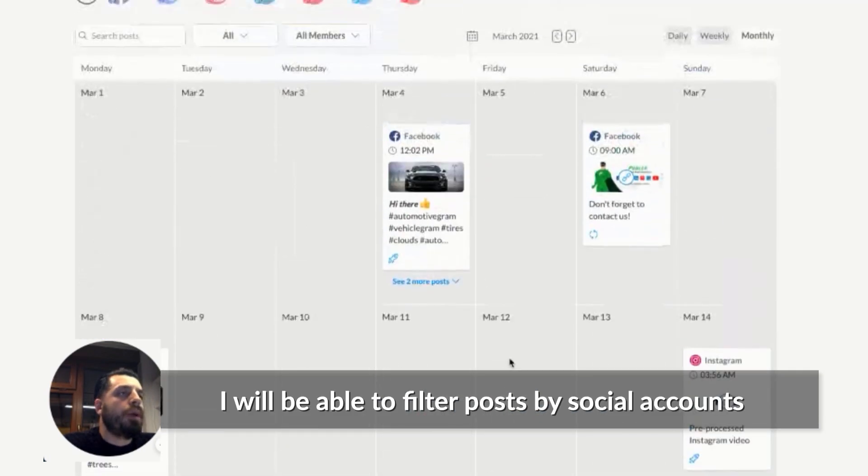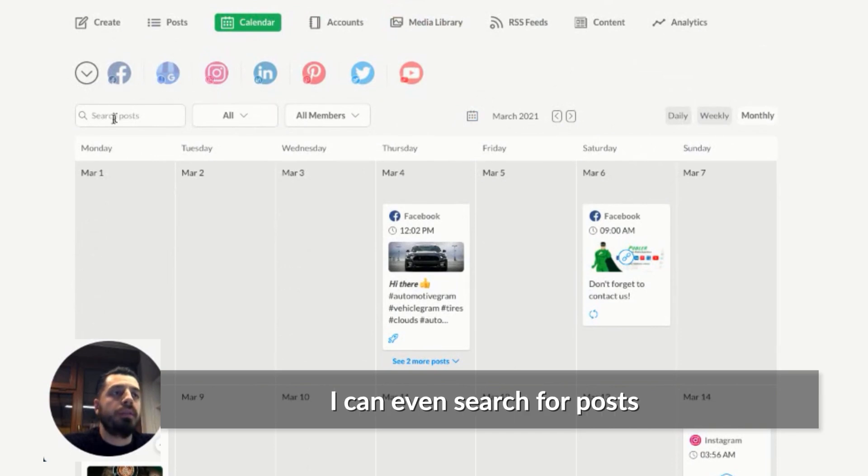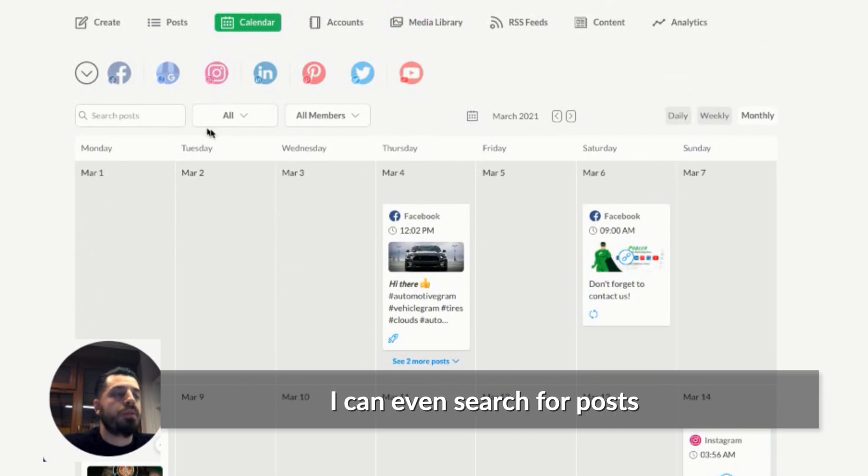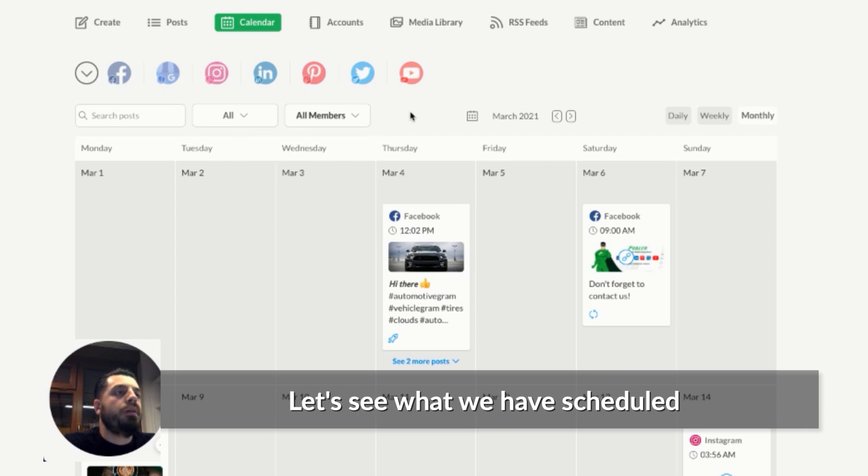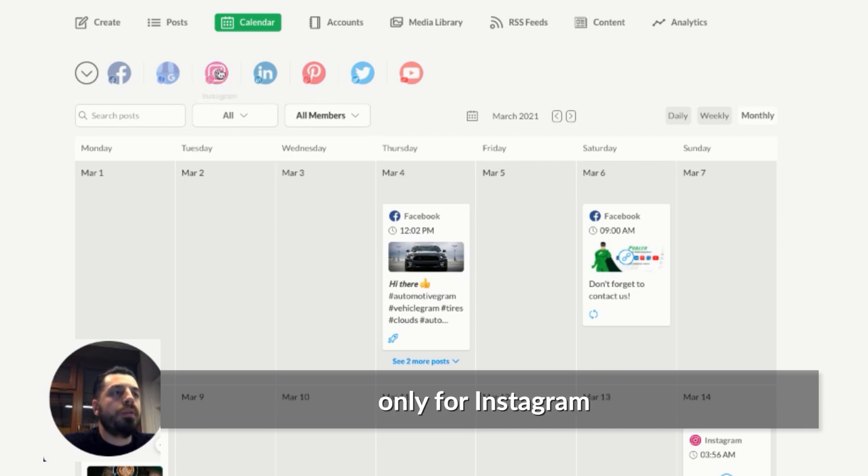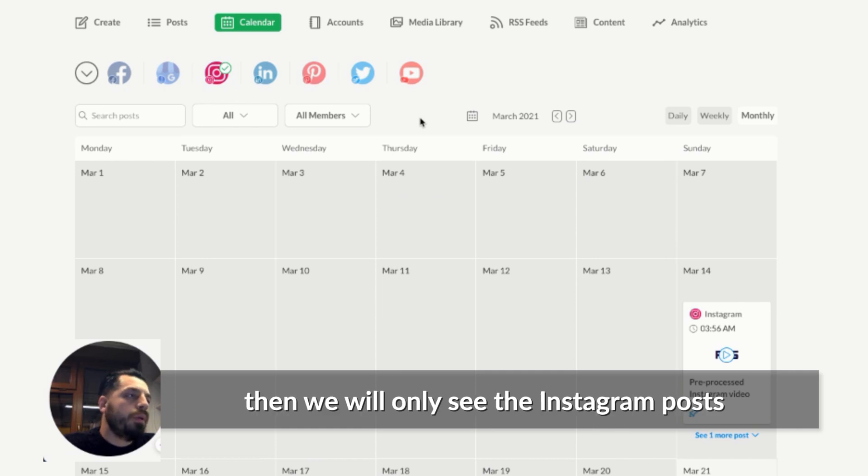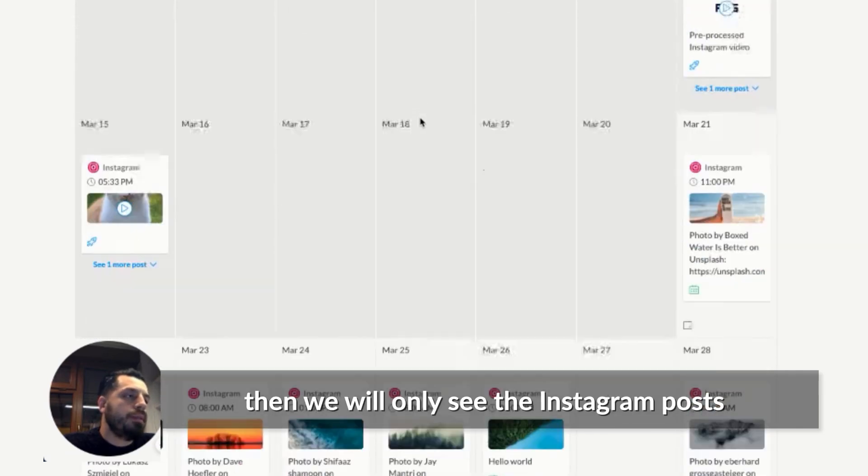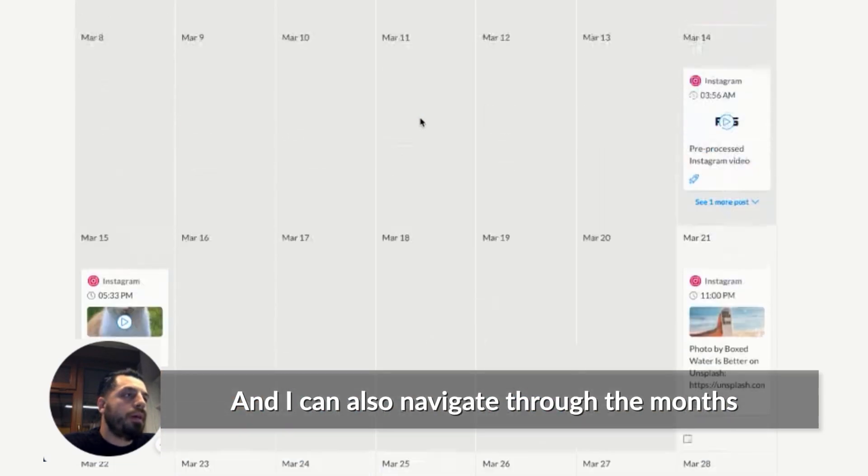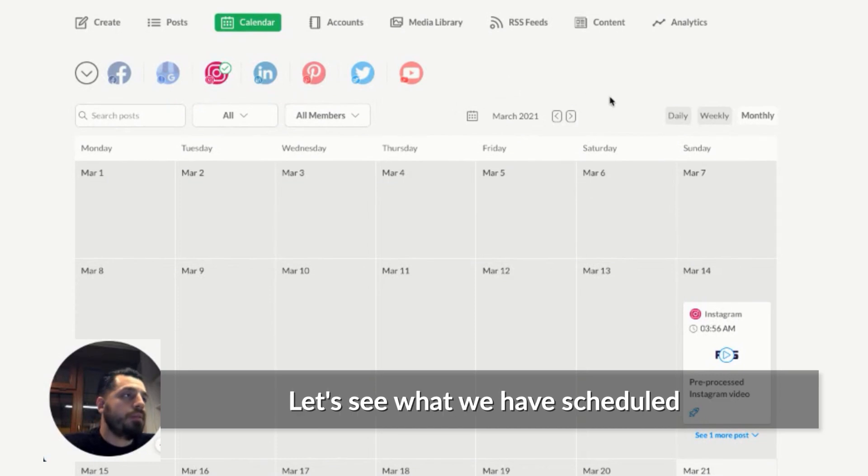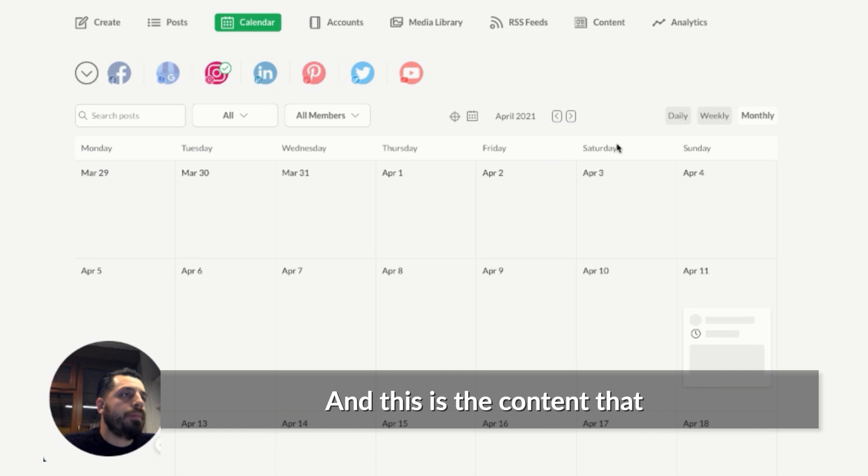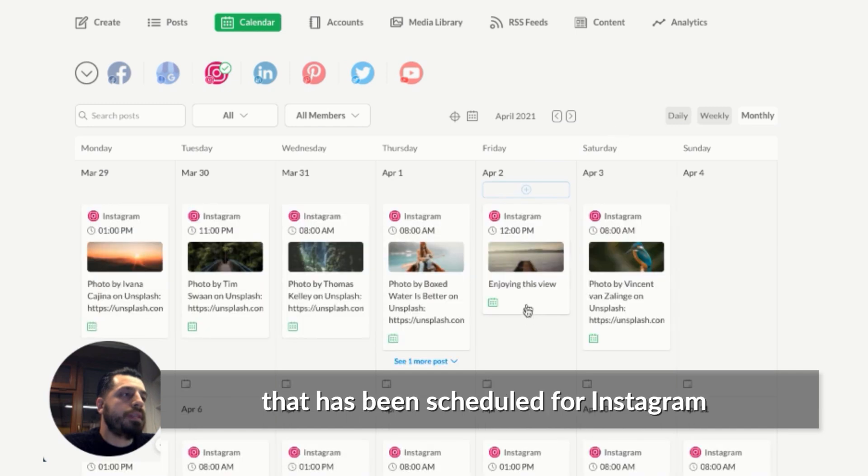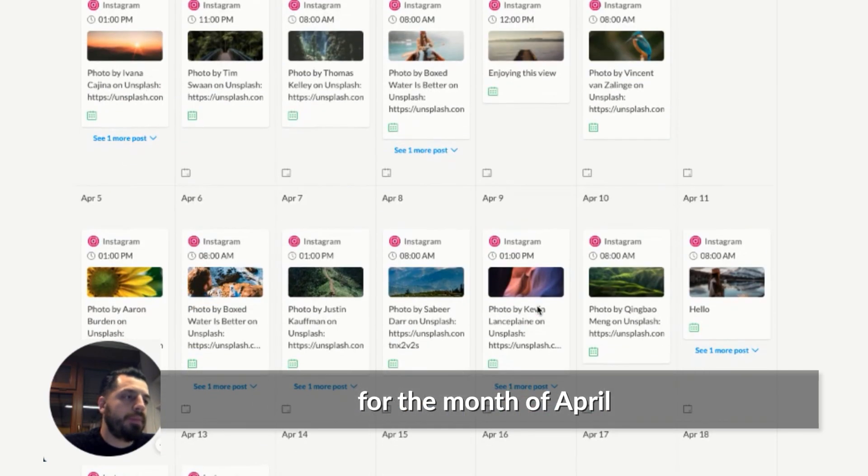If I scroll up, I'll be able to filter posts by social accounts. I can even search for posts, filter them by post type or members. Let's see what we have scheduled only for Instagram. So if I select Instagram, then we will only see the Instagram posts. And I can also navigate through the months. So let's see what we have scheduled for next month. And these are the content that has been scheduled for Instagram for the month of April.